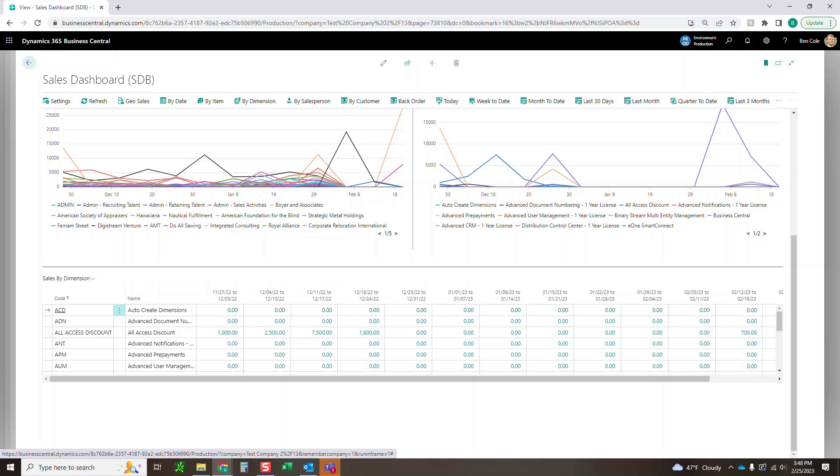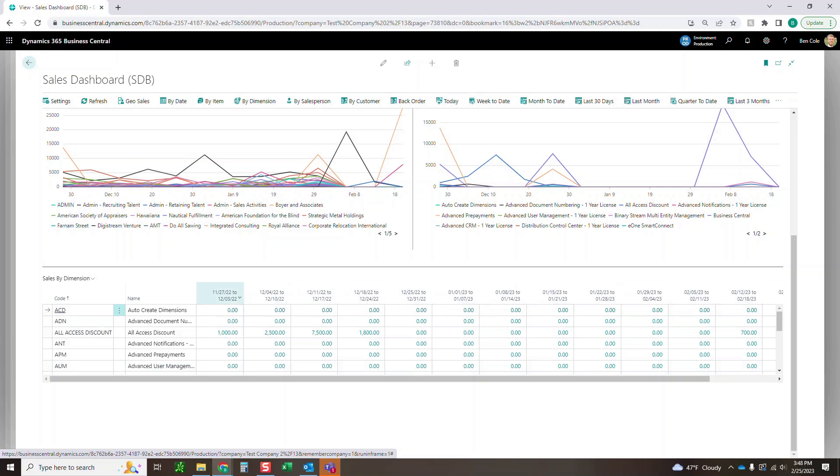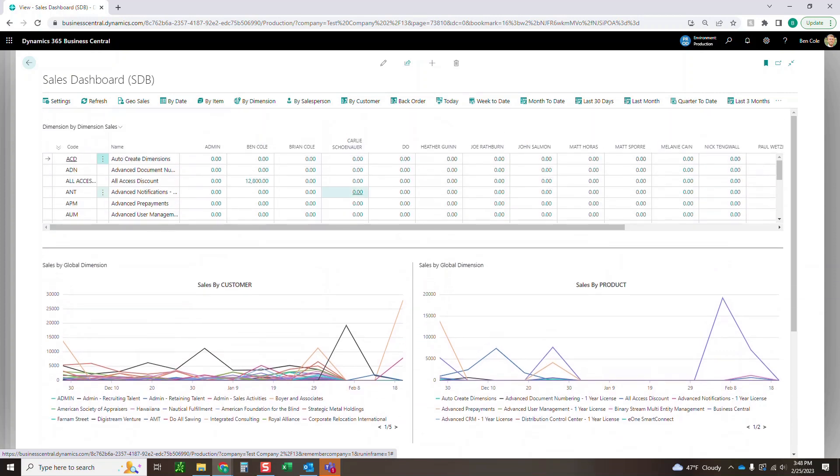Then finally down here, we've got a sales by dimension. So you would pick what dimension that you want to display. Then you can see the trends over time. I've got my product selected as my dimension here down this Y axis. And then across the top here, we've just got date ranges that we're going to use to see how certain products are trending by certain date ranges.